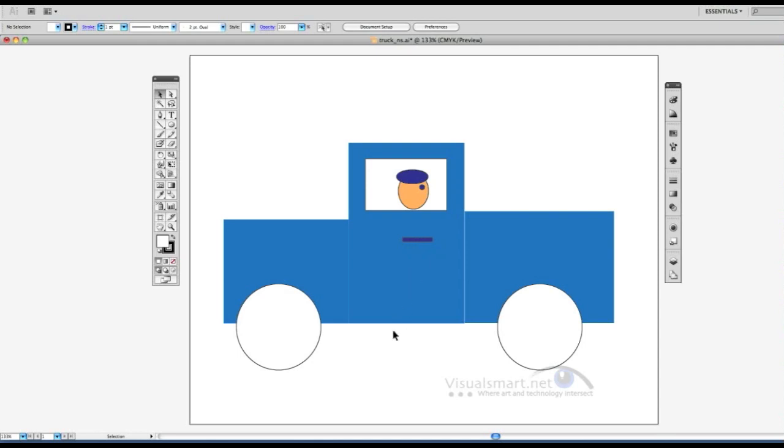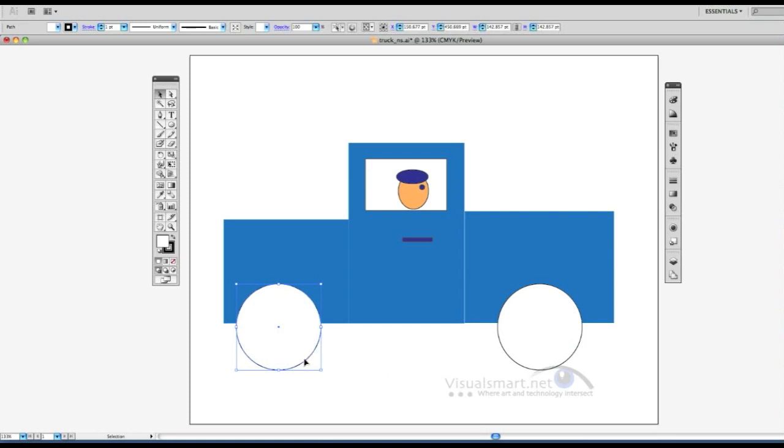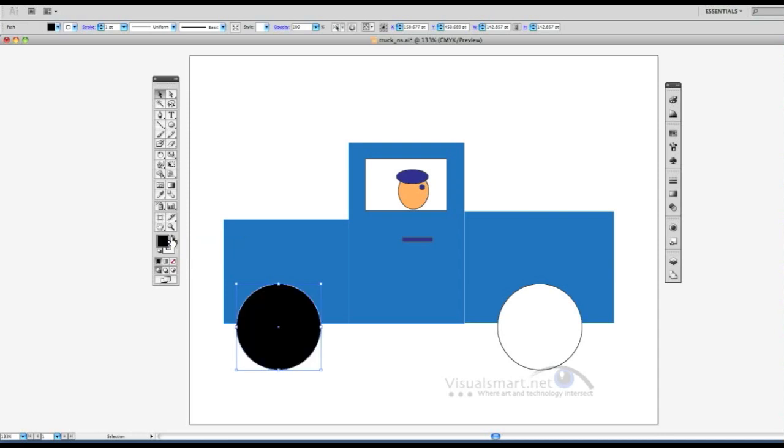What I'd like to do now is put some hubcaps on these tires. Now we know tires are actually black, so I'm going to click on my tire and do what's called the swap fill and stroke. I just hit that little arrow, and that makes my tires black with a white stroke. I can do the same with this one by just flipping it.